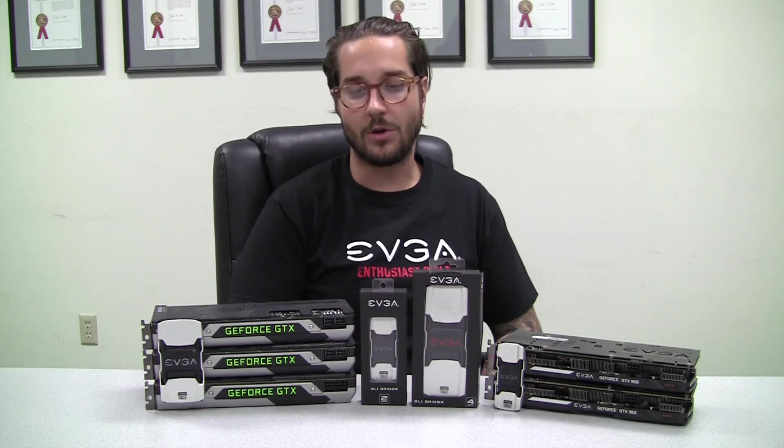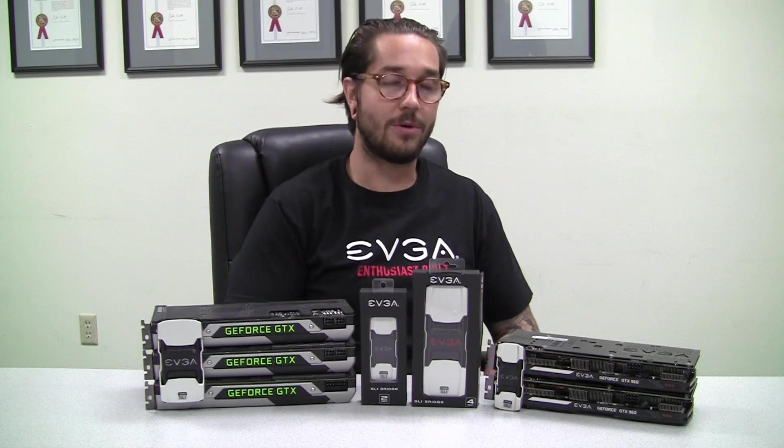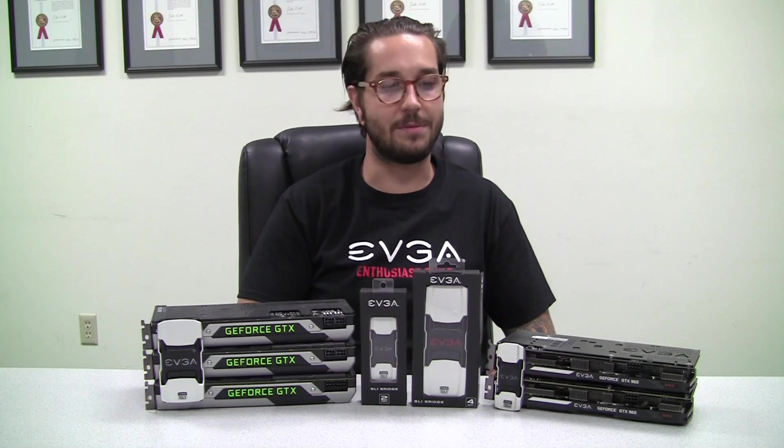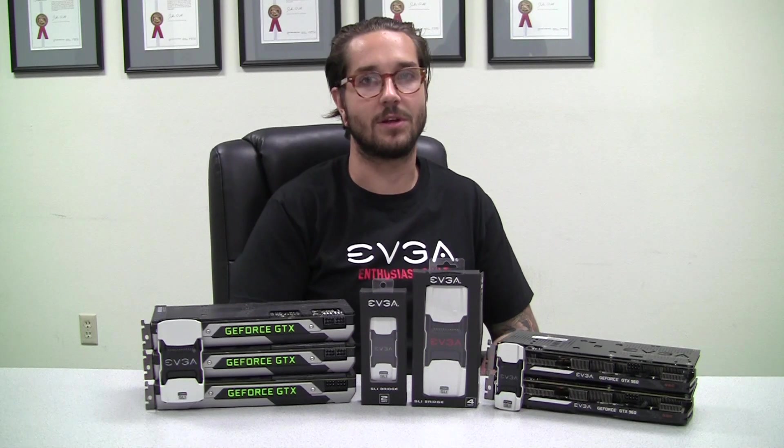We'll tell you all about what components you'll need, how to enable it, how to install it, and the benefits of the SLI technology.